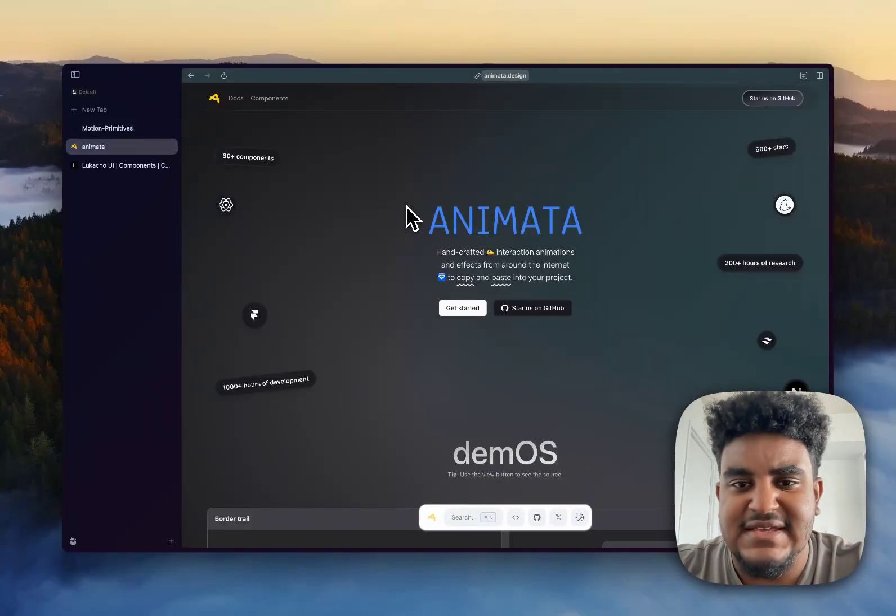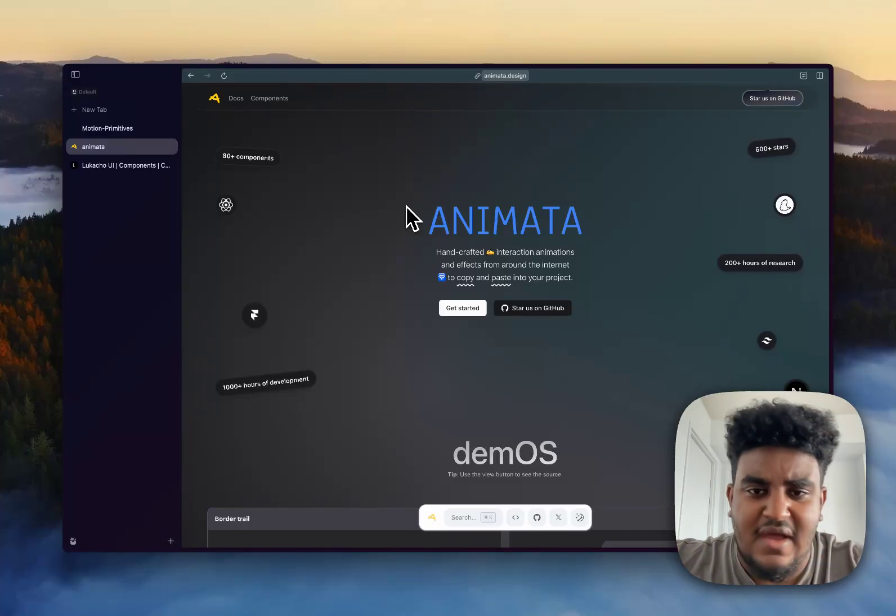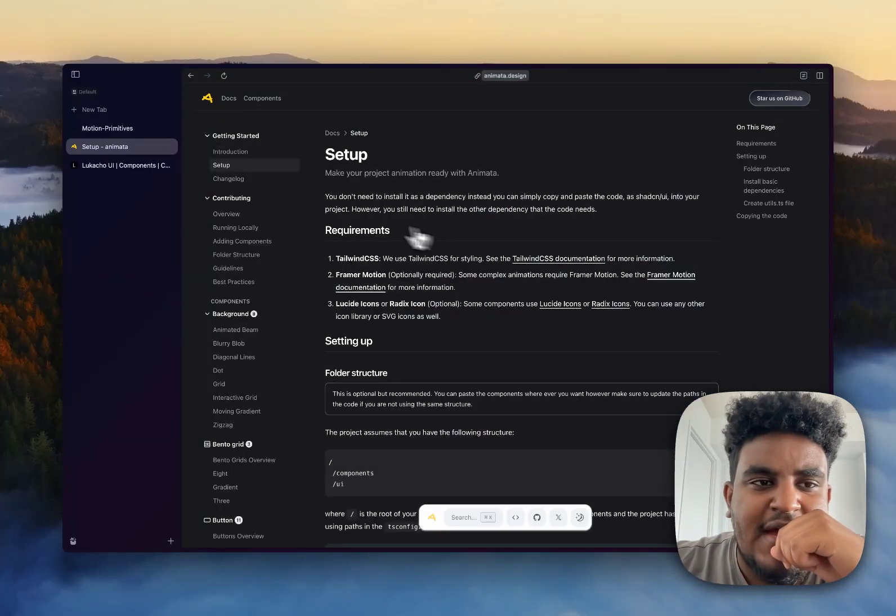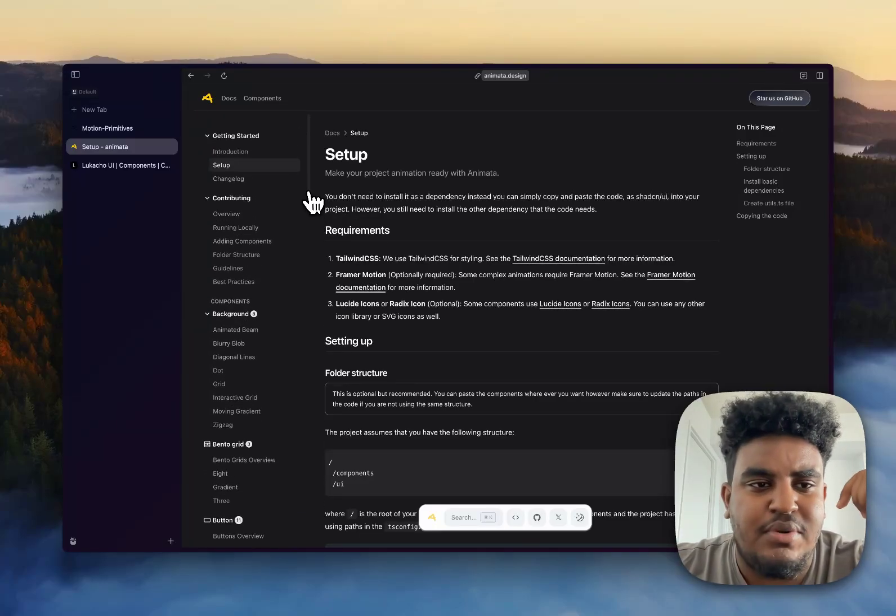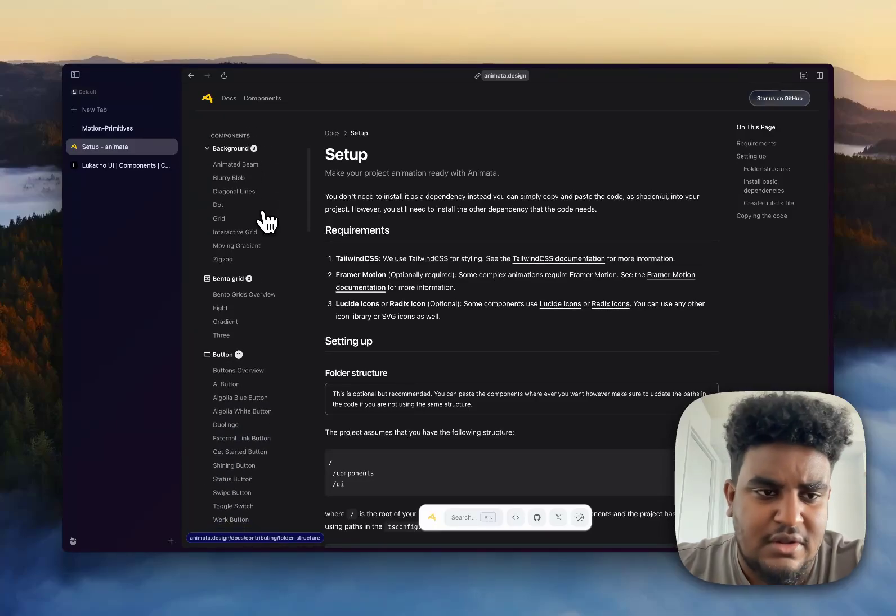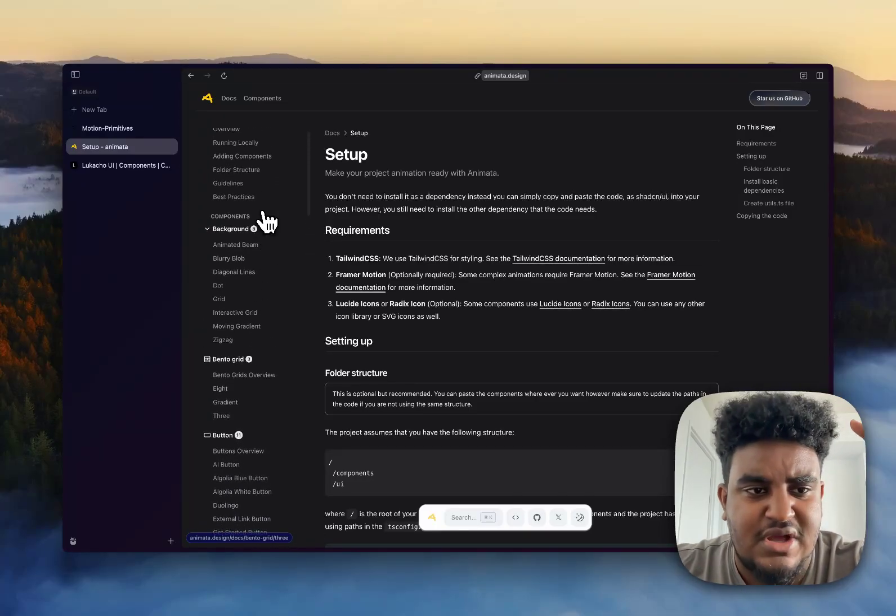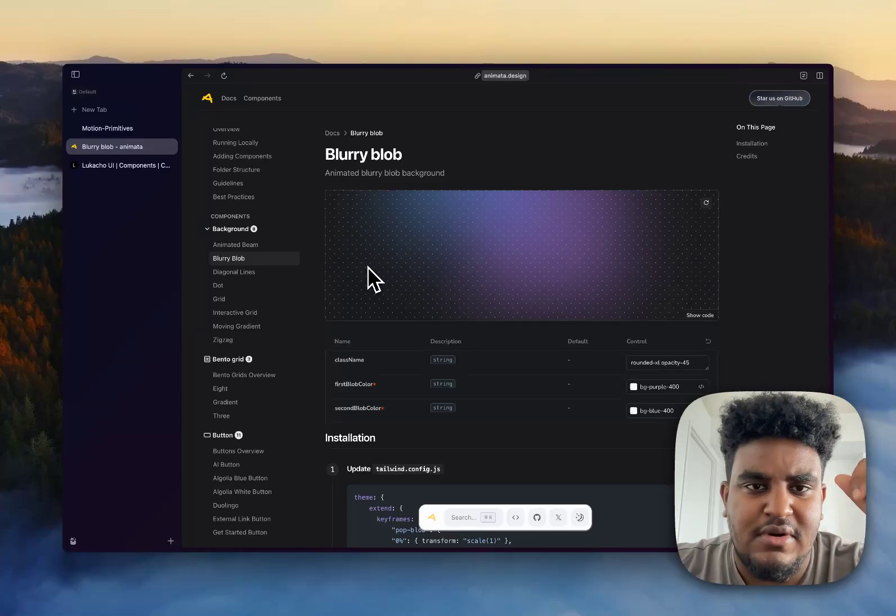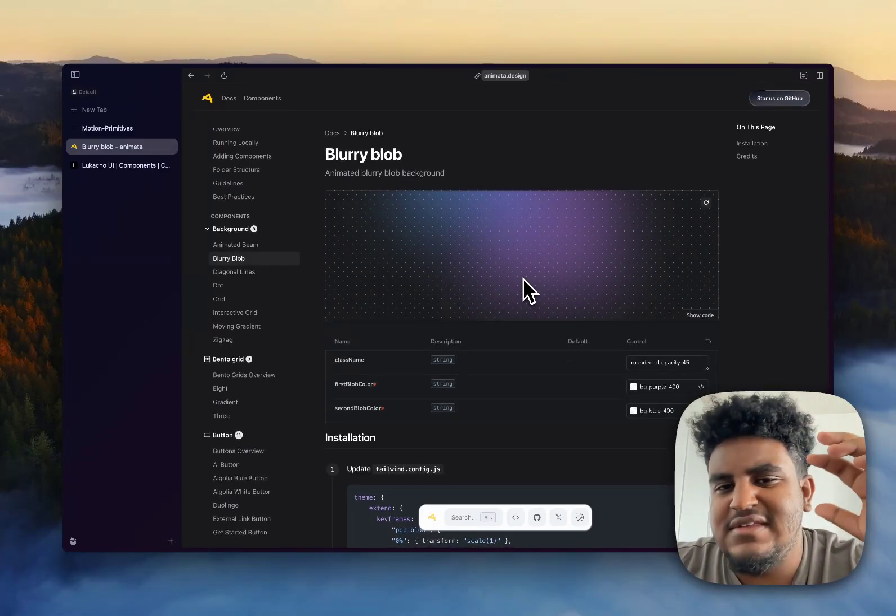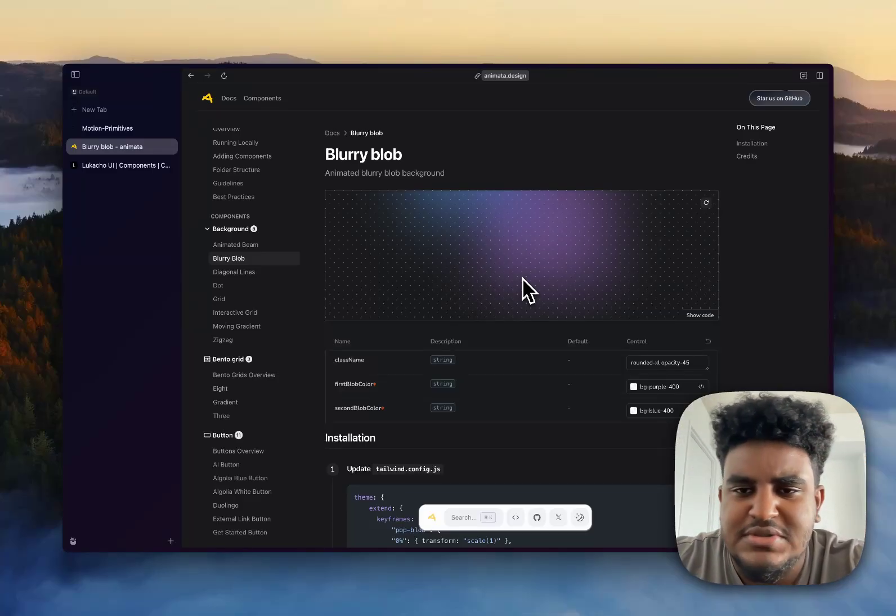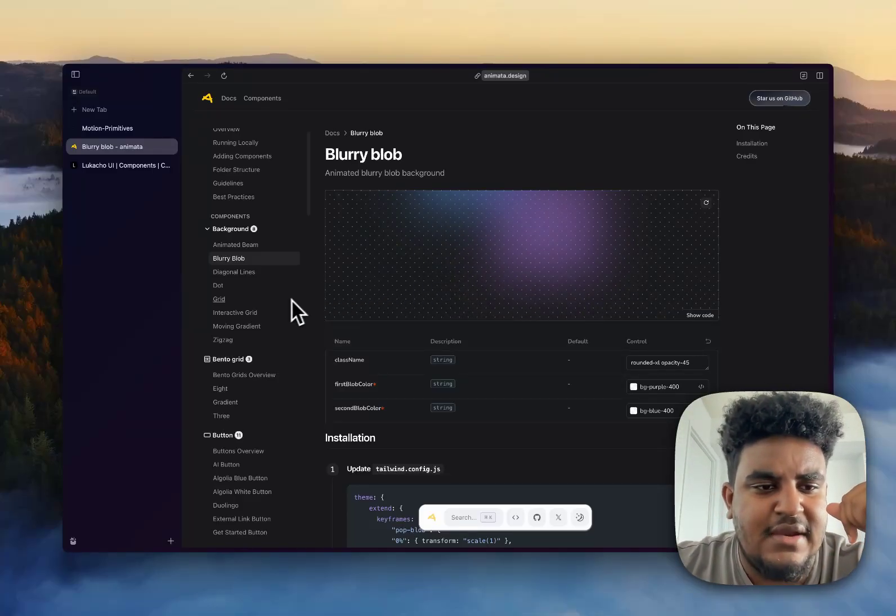Second is Animata. Animata. Animata. Animata. I don't know why I did that. But Animata is cool because it has a lot of components that are very Apple-esque. And I'm not going to go through all of them because there's a lot, but the link will be in the description. There's a couple I'm going to show you. First of all is the blurry blob background. So this, like this is giving startup vibe, startup SaaS vibe. So definitely something I would add. Check that out.